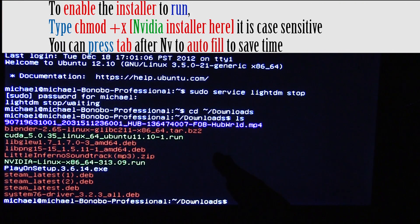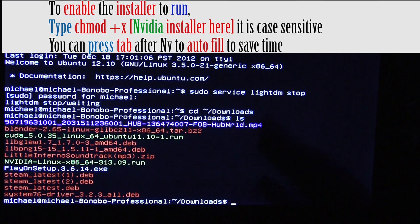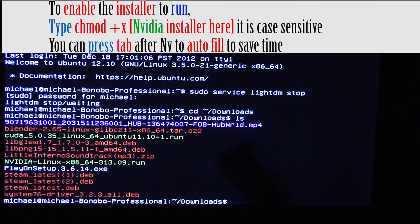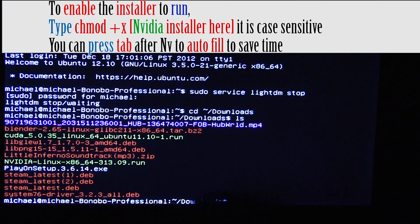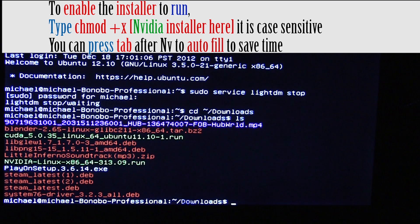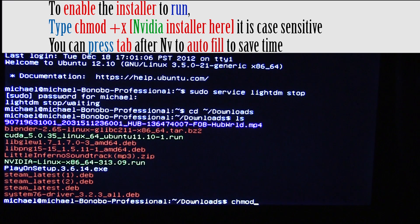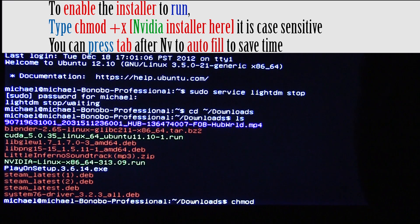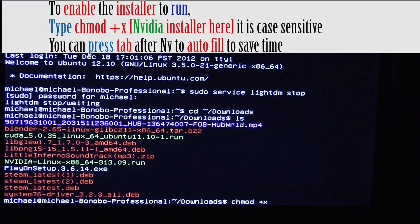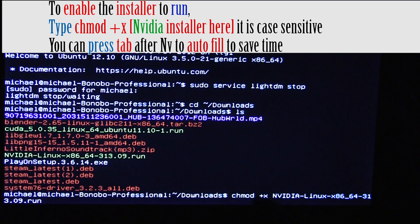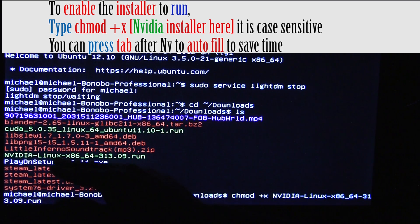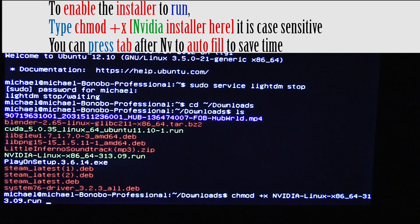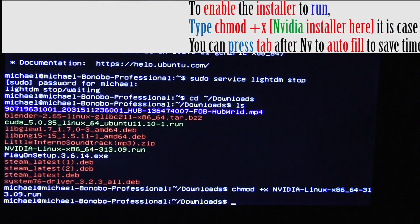Now, technically, when you start it, you would just have a command not found. Well, the reason why is because it's not set to act as an application. So, to do that, we do chmod +x, and nv, and you can hit tab to autofill, and it will just go ahead and put in the rest to what it's assuming is this. And hit enter. Now, it's enabled to run.